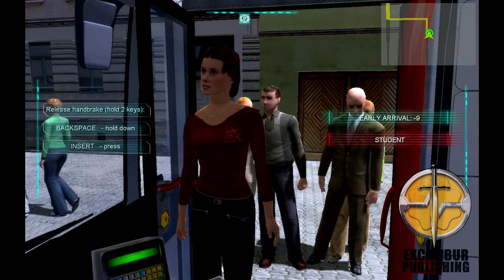This customer wants a ticket. On the far right you can see whether they need a standard, student, OAP, or a disabled ticket. There's also a notice telling me I'm 9 minutes early, probably due to some reckless driving from the garage, but we'll ignore that for now.